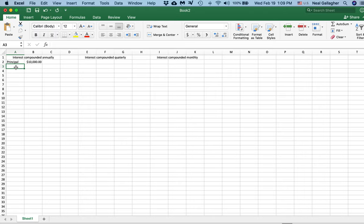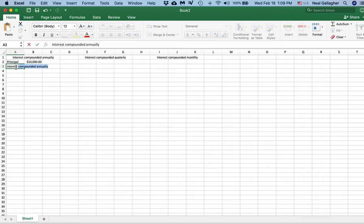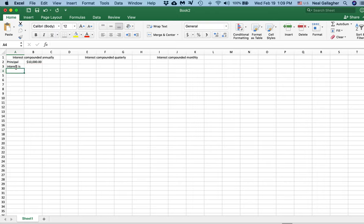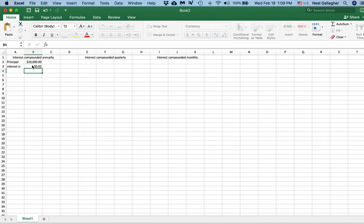I'll do the interest rate. I type 'interest' and hit return, then click on the box and enter 0.02 for 2% interest. So there's my interest rate, which is 2% per year.